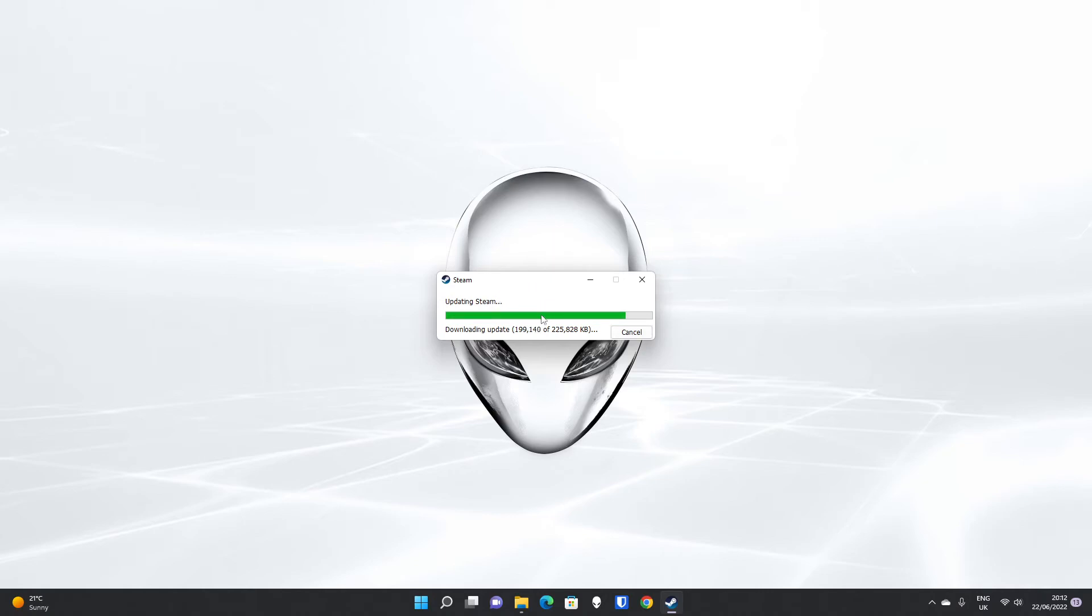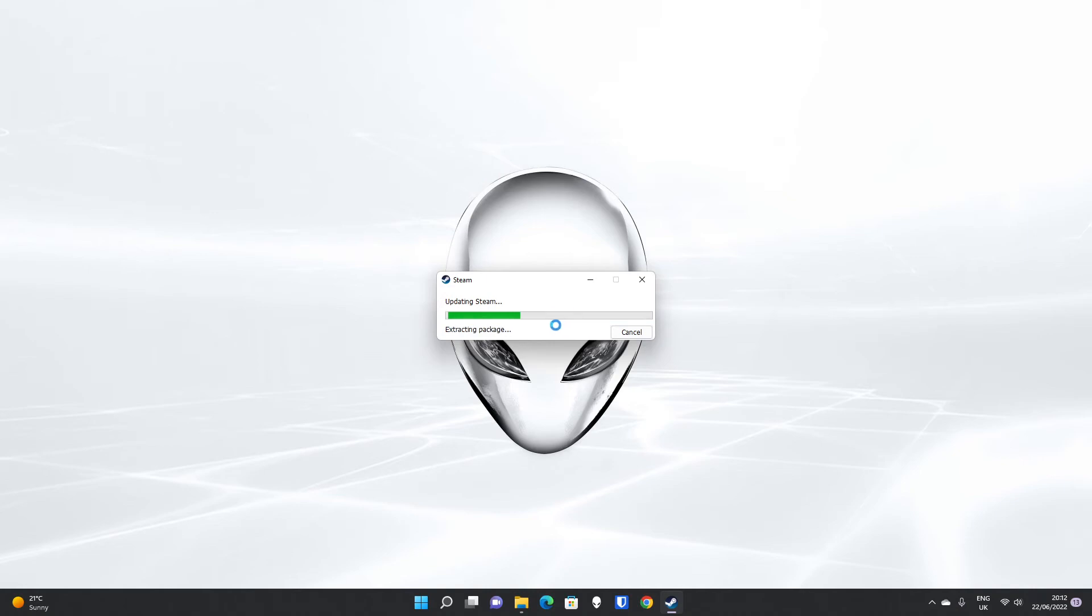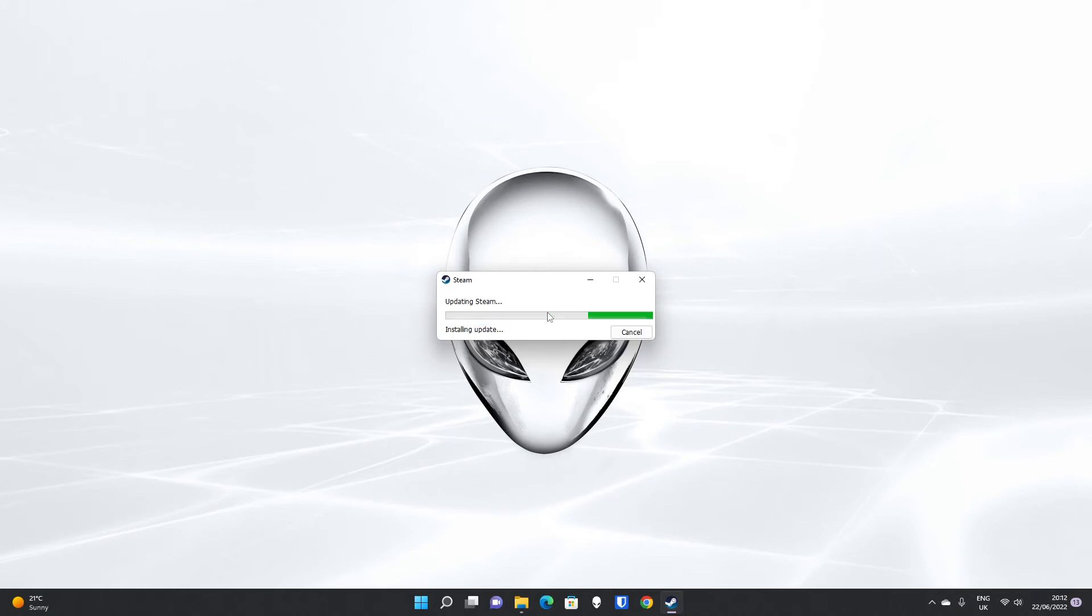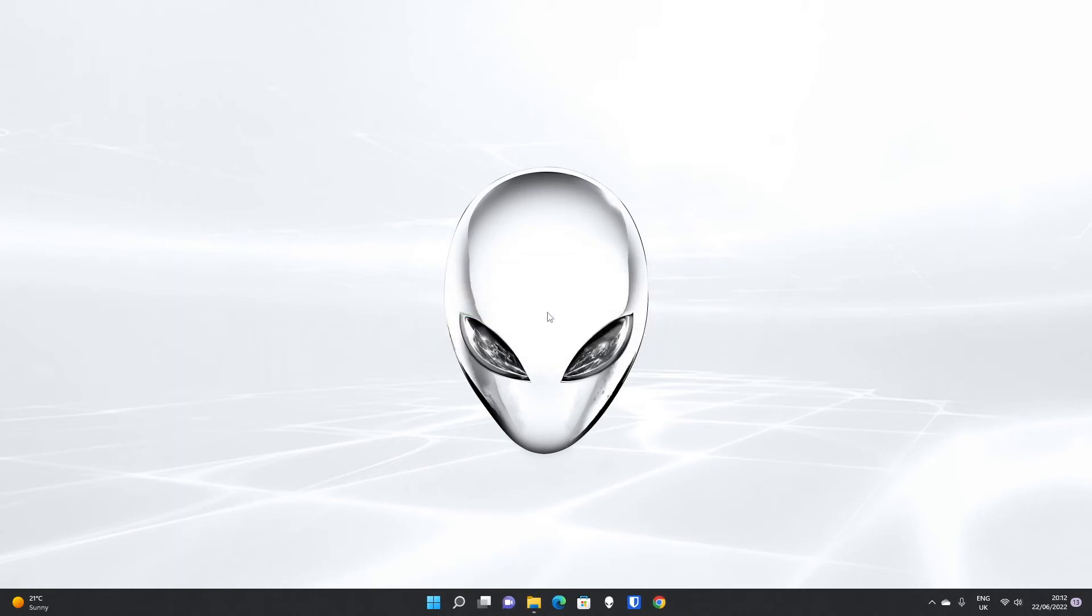Once this update has downloaded and installed, you will see the Steam client will start automatically and will take you to the sign-in screen. Once the download is finished, it will extract the download automatically and install the update. And as soon as that's finished, we will be presented with the Steam client window.